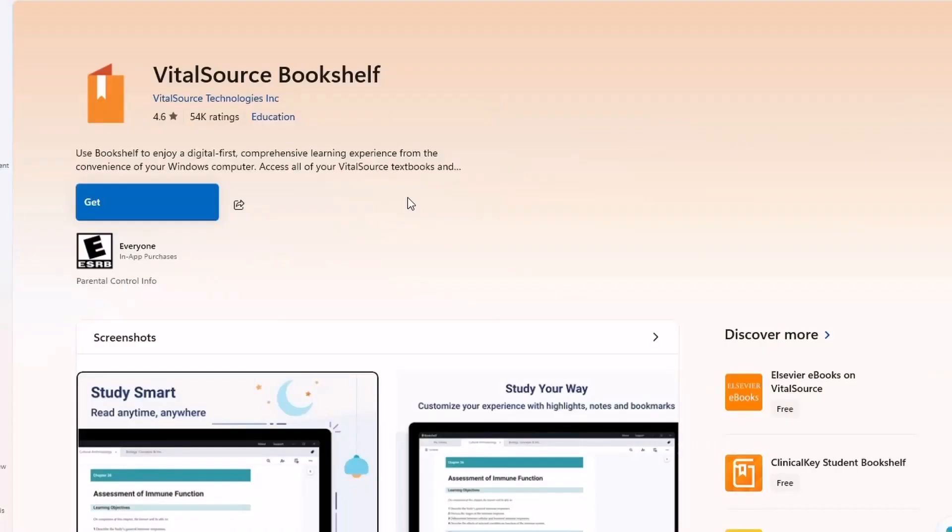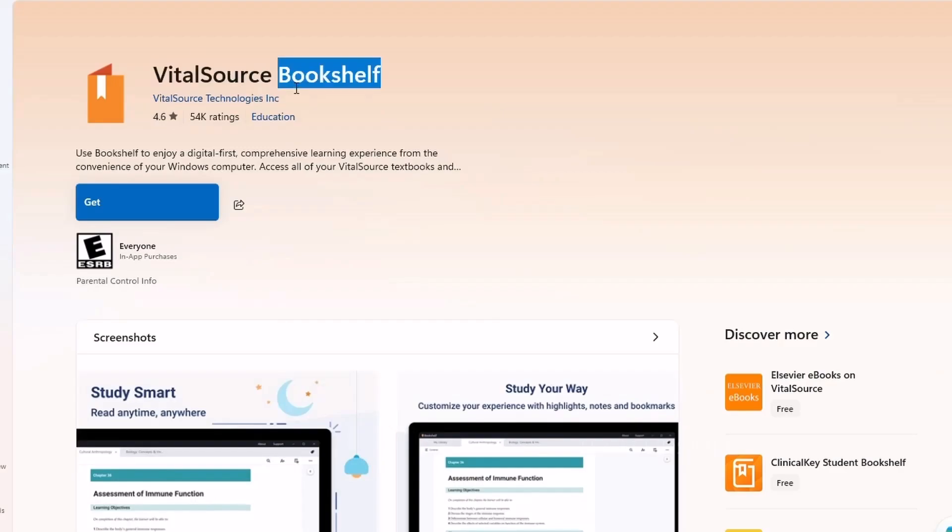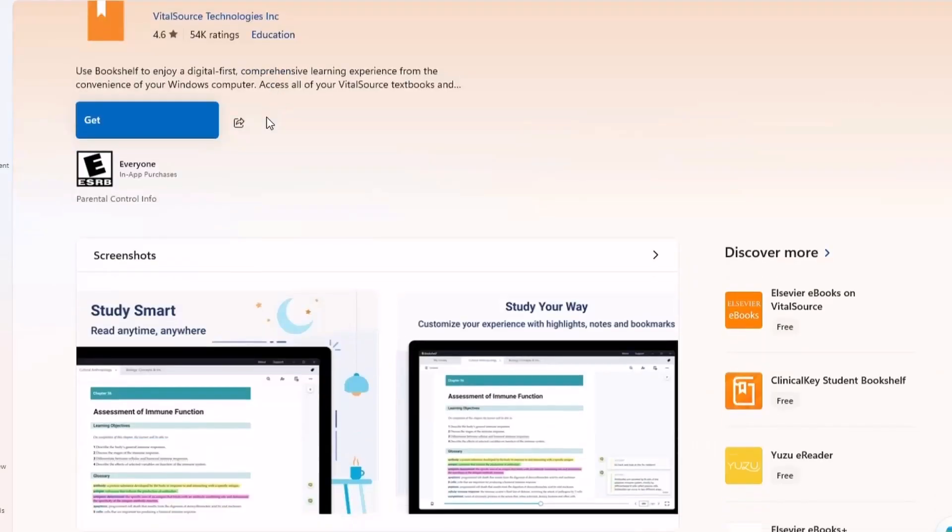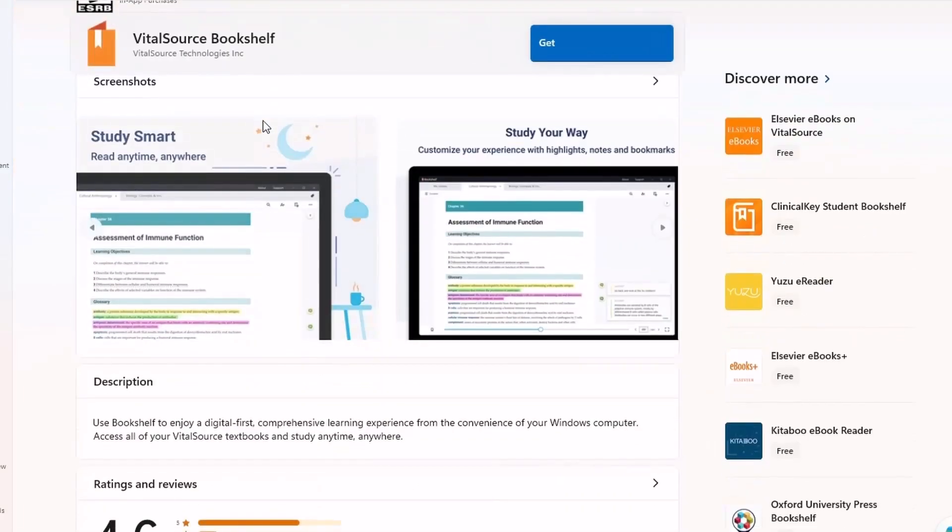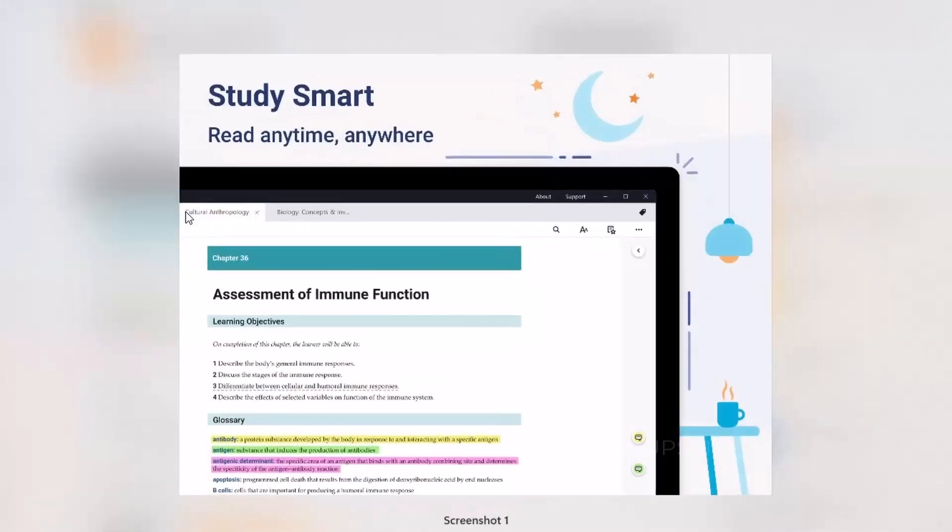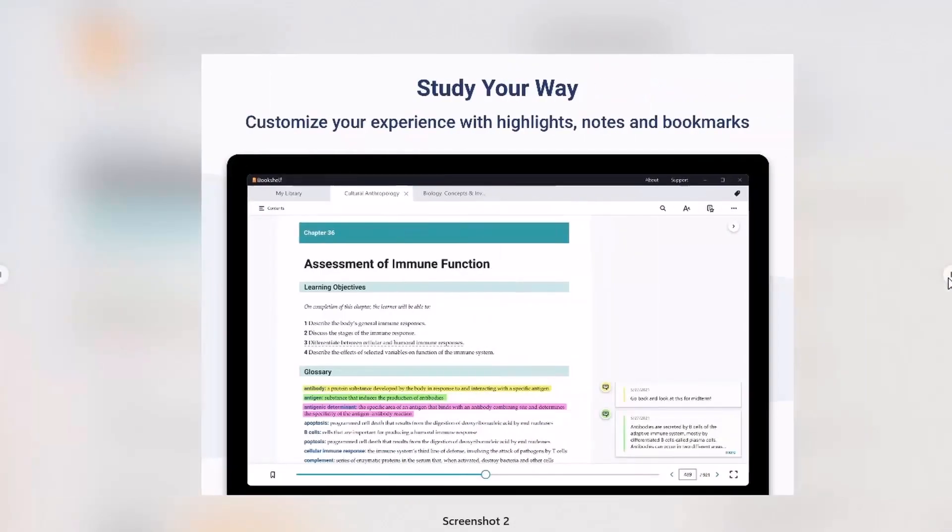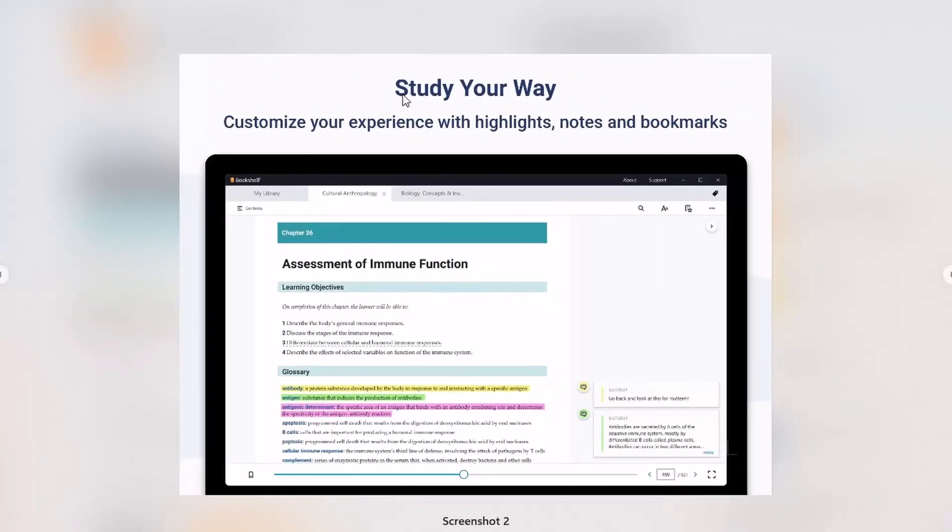Number seven, VitalSource. Students, this one's for you. VitalSource is a digital textbook app that makes reading, highlighting, and organizing your study materials way easier than lugging around physical books. It lets you download your textbooks, highlight text, take notes, and even listen to them with the built-in read-aloud feature.